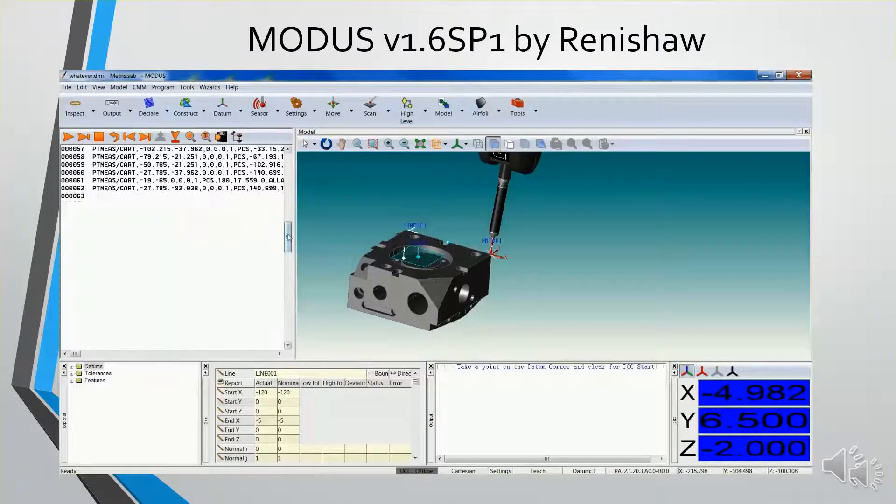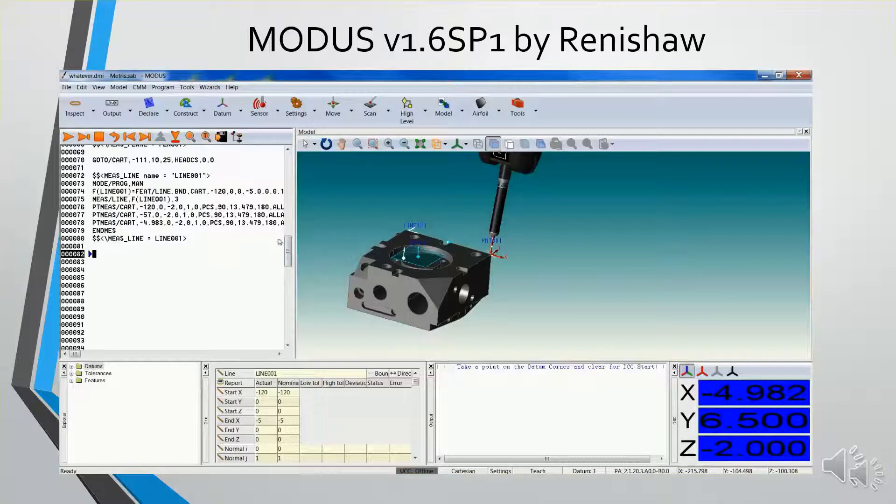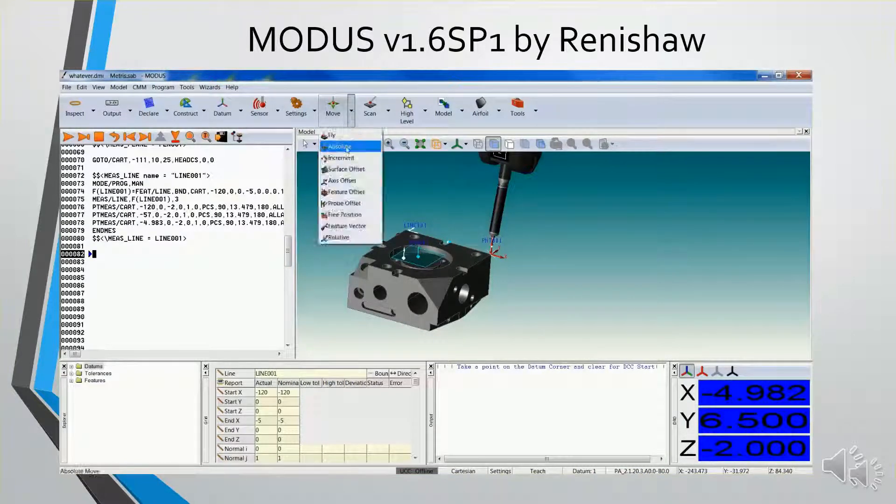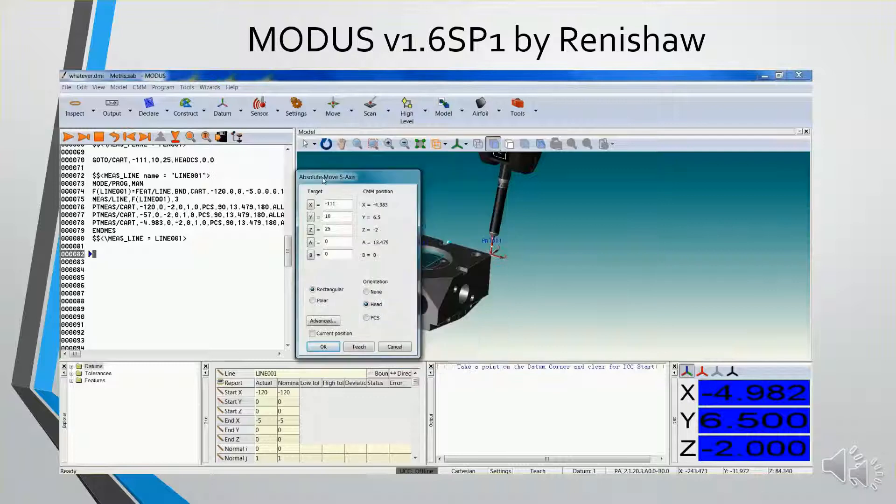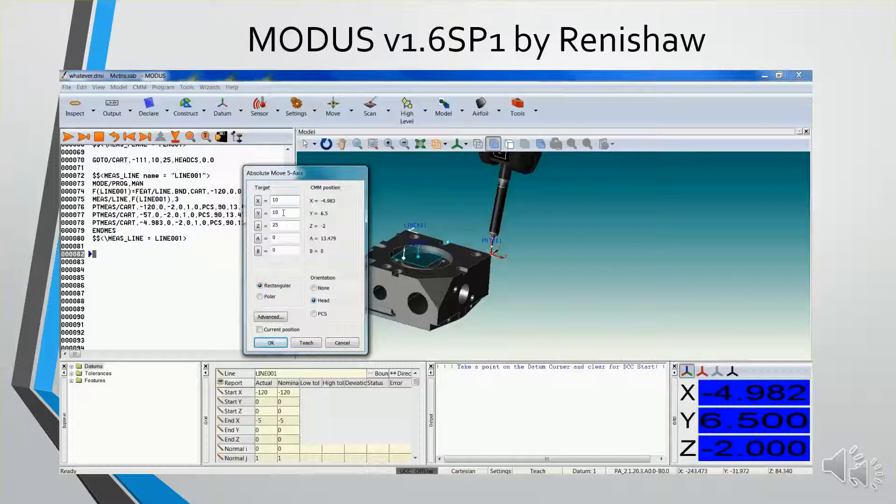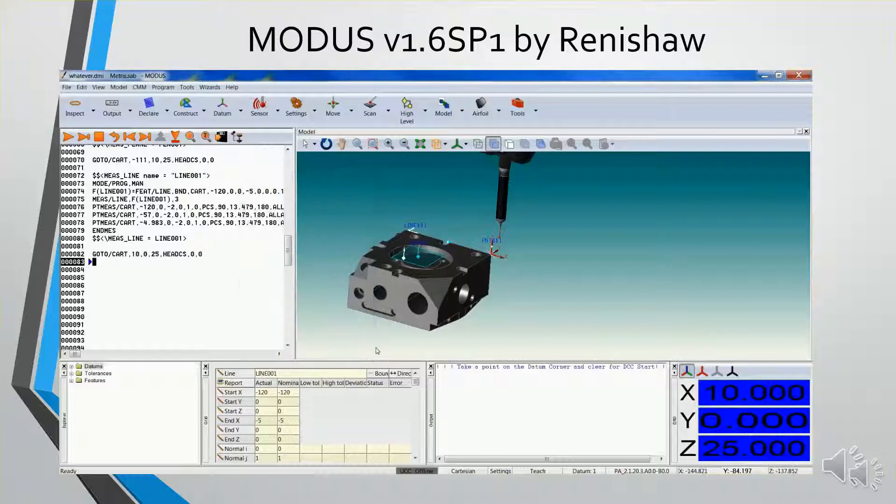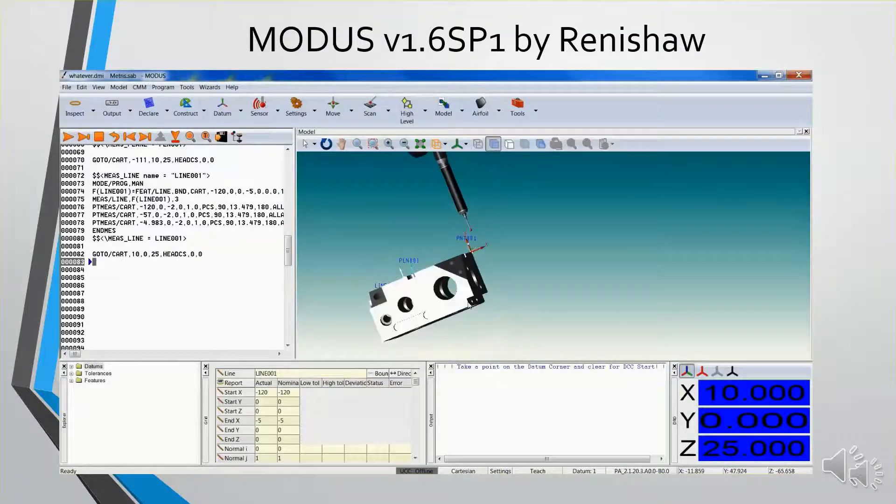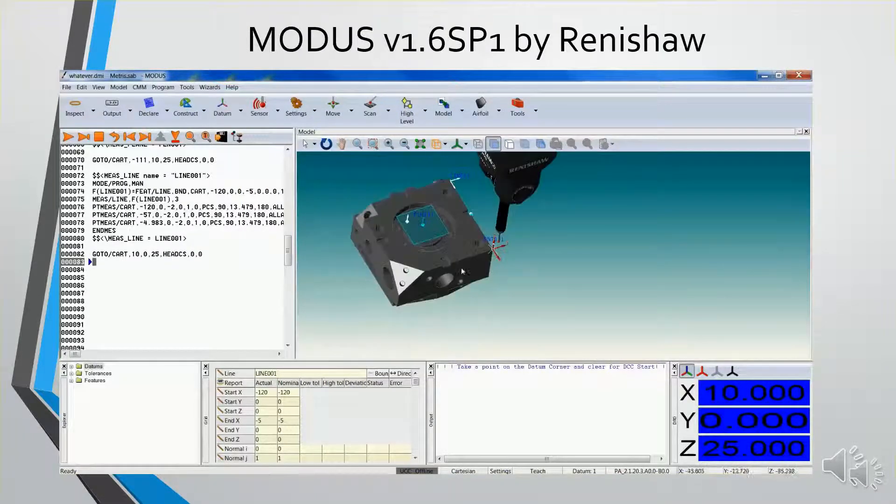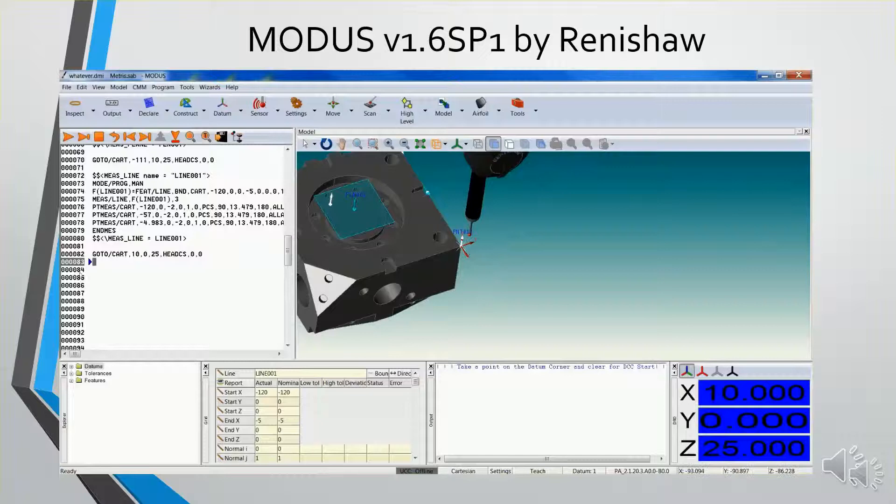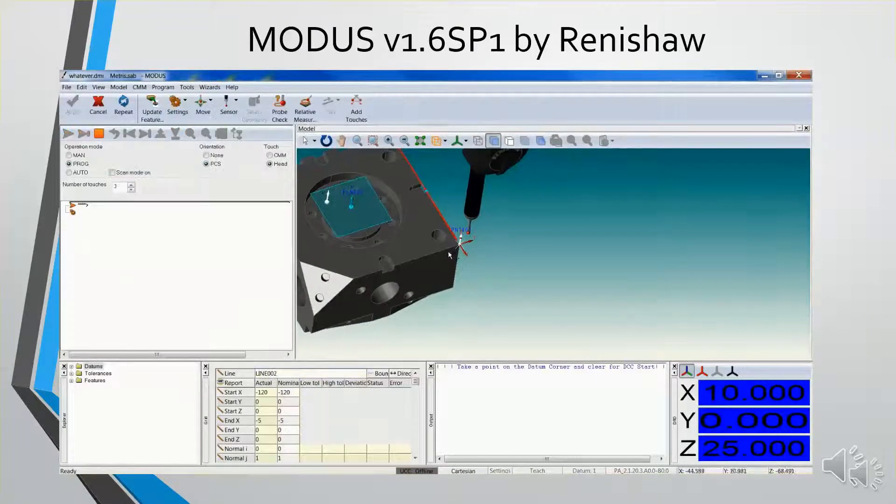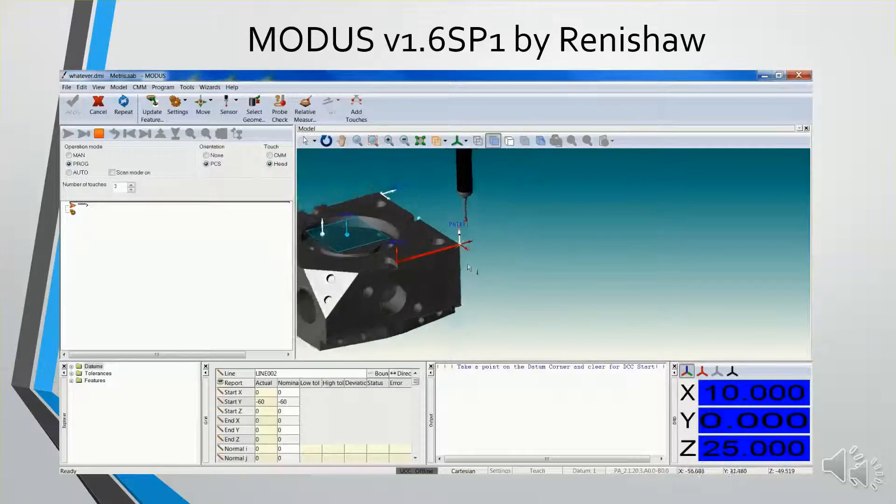Now, I could take a point on this side, but I like to take two lines and construct a point. First thing I'm going to do is move it. And this time I want it to be about 10 in X, and I want Y to be around 0. OK. I'm going to measure this line across the side in the y-axis.